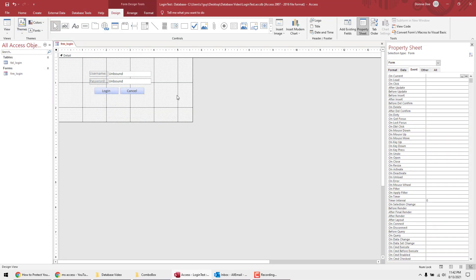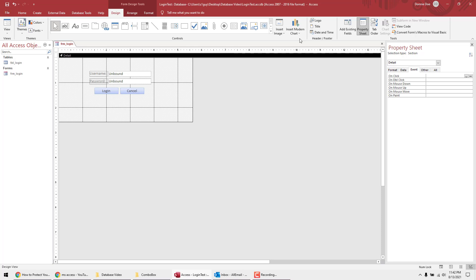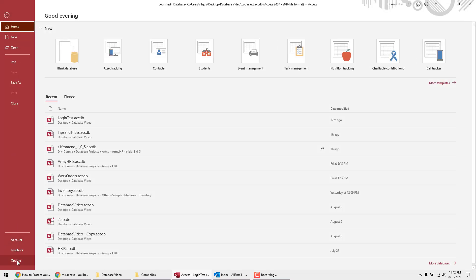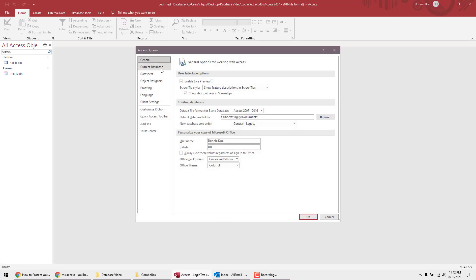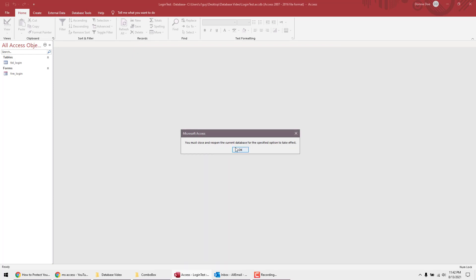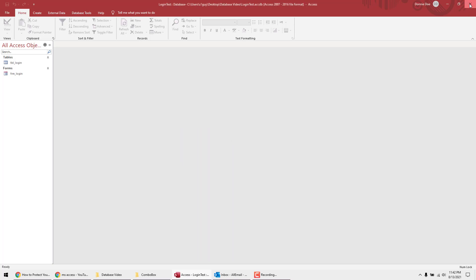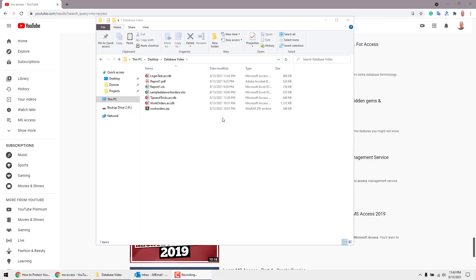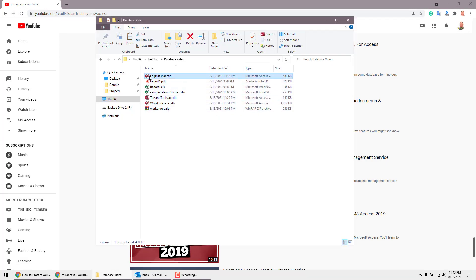Save the Visual Basic editor, save the form, and close the form. Then go to File > Options > Current Database and select the login form as the form that opens on startup. Hit OK, then close and reopen the database.